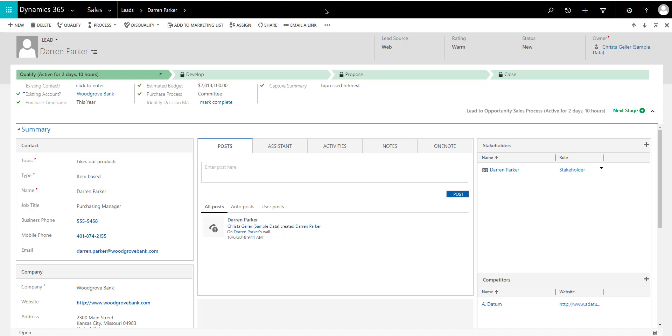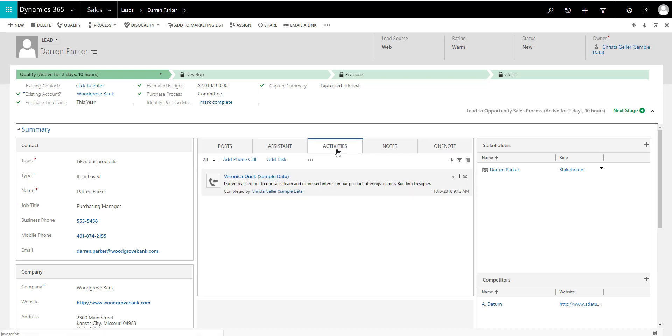One of my favorite things about the social pane since it came out is the fact that you can enter activities rapidly into the records. So in this case, I have a lead open, and this is just an example, it works the same way everywhere.